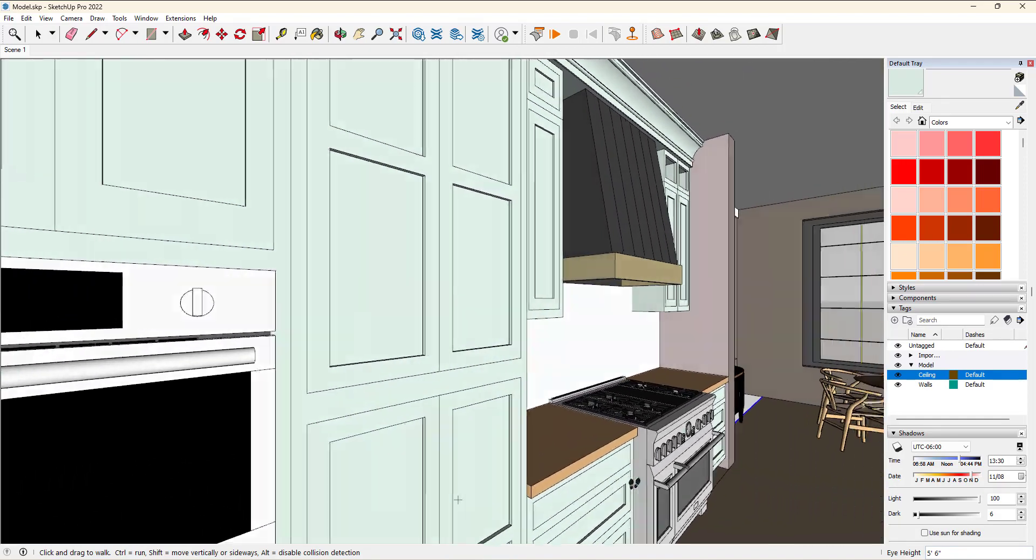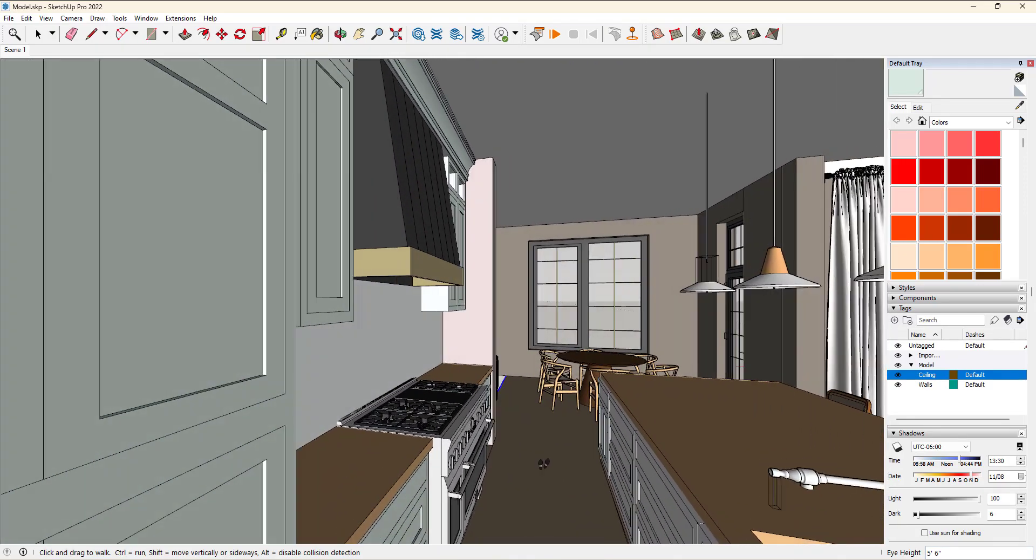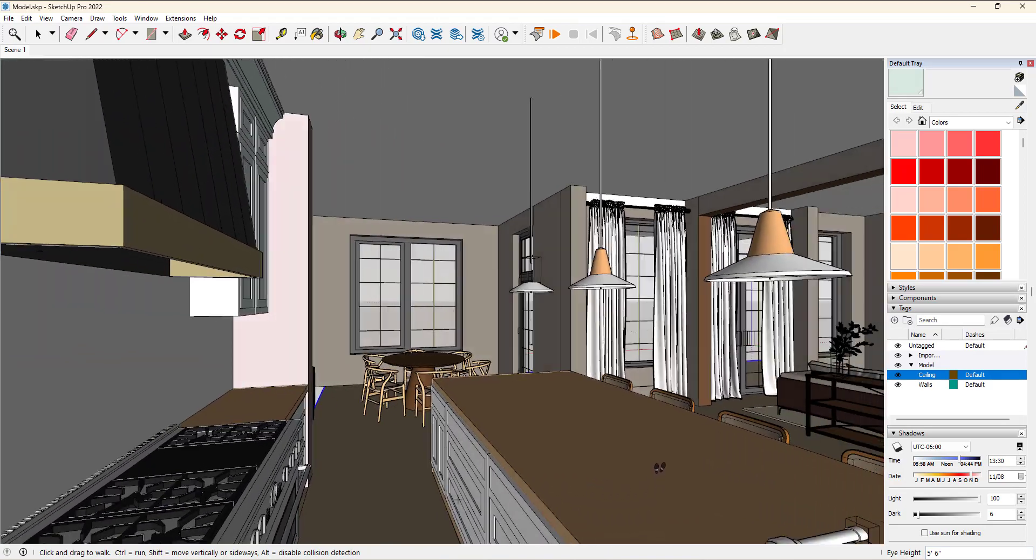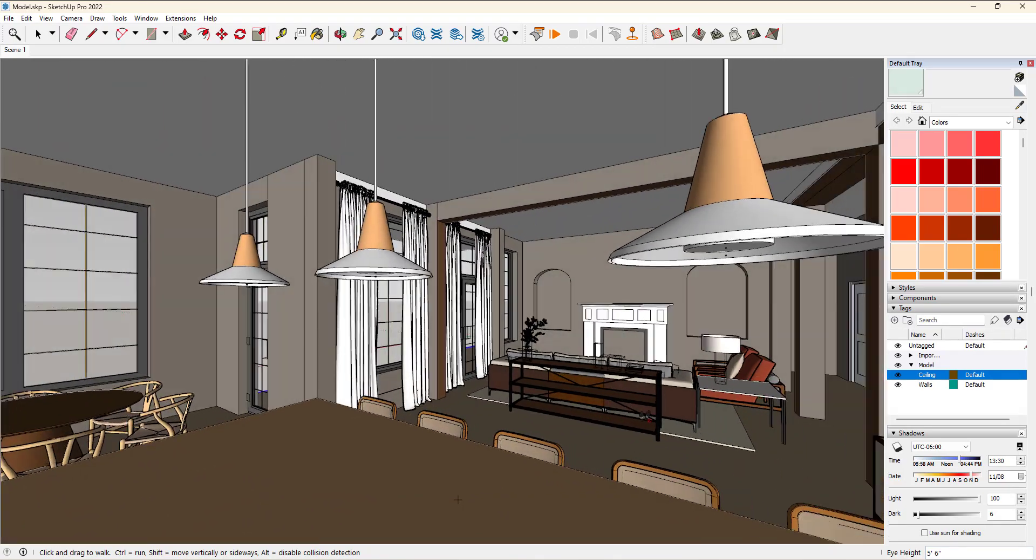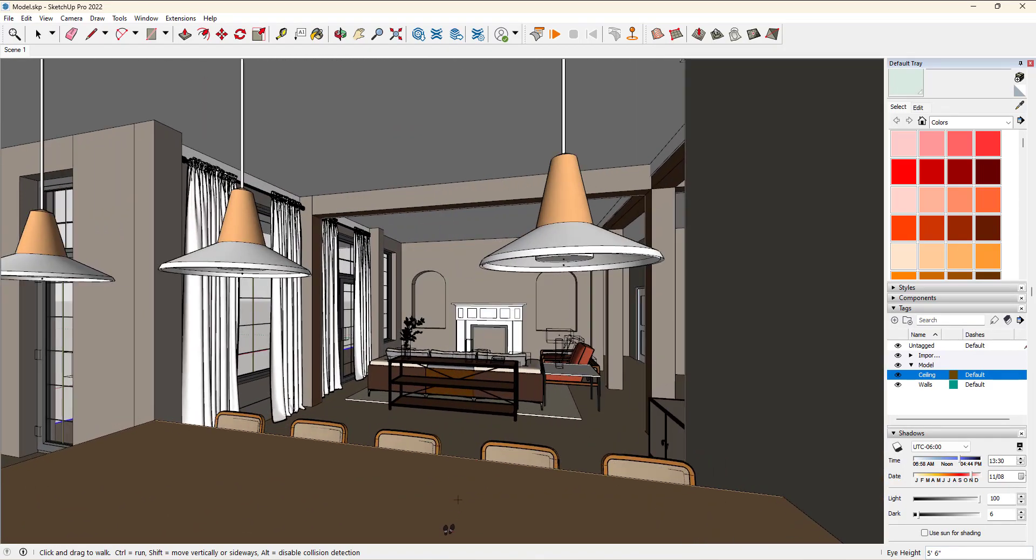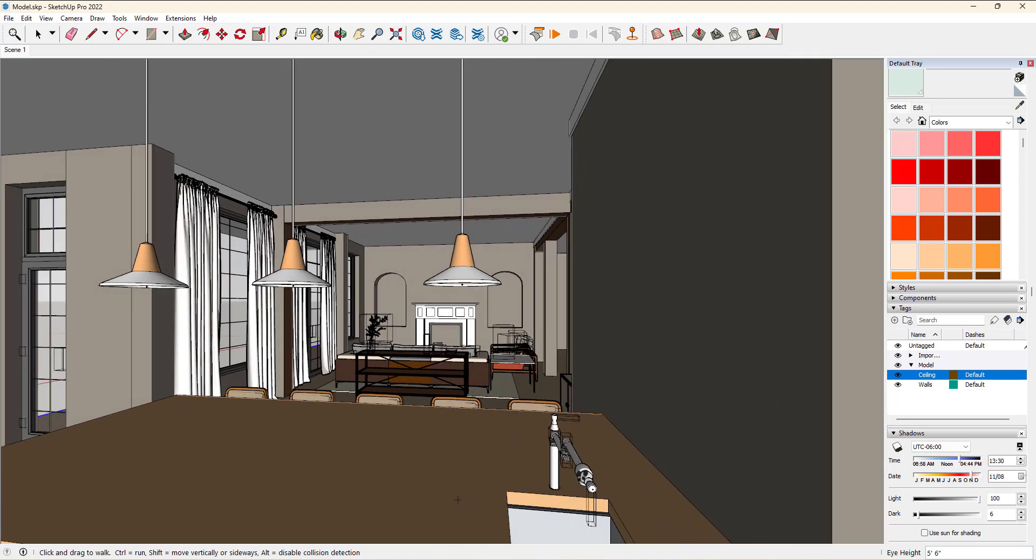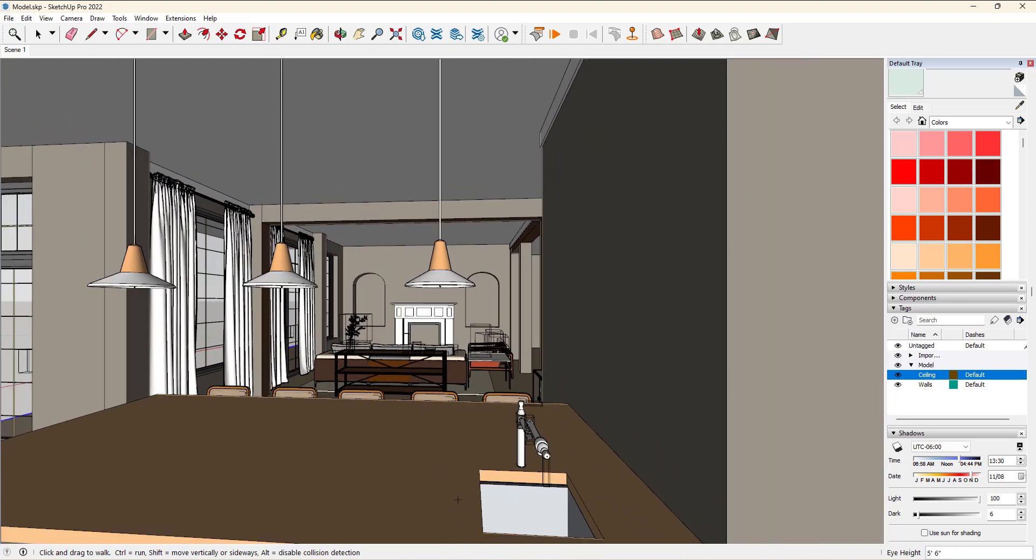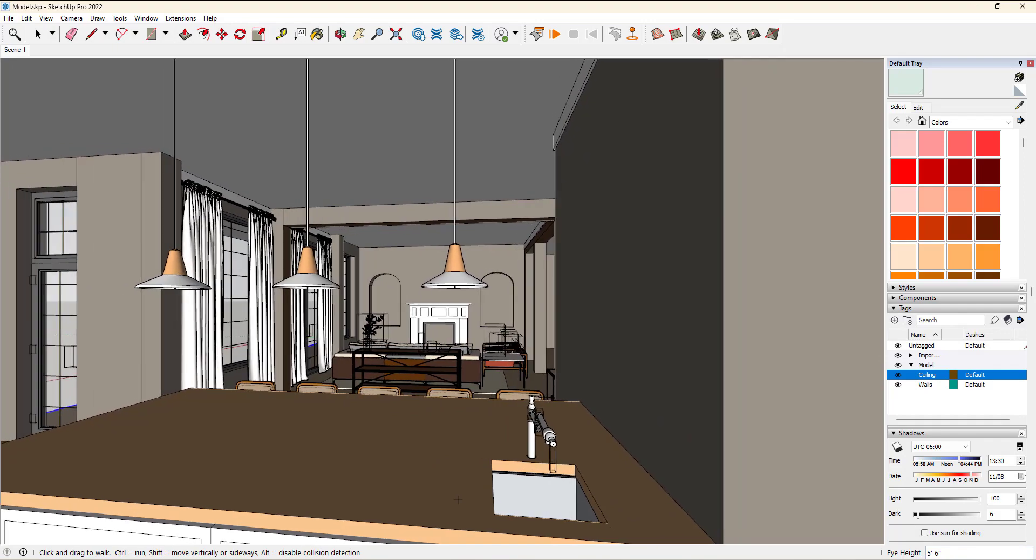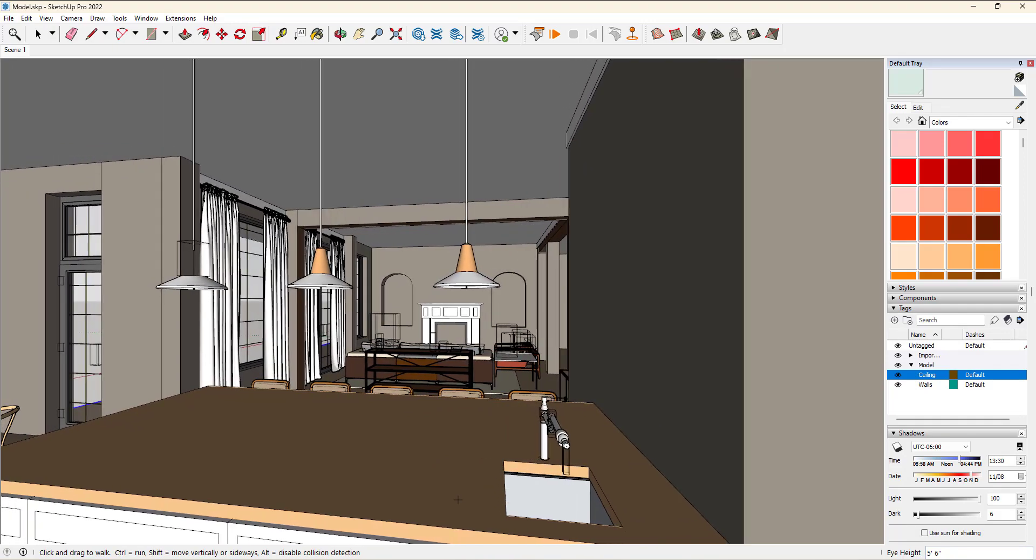We can actually make our way through the architecture without having to constantly re-figure out where we are. The good news with the walk tool is that it recognizes objects. It doesn't let me walk over this island or walk through walls. This is called collision detection. You can disable it by holding down the alt key.